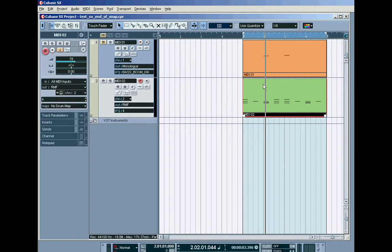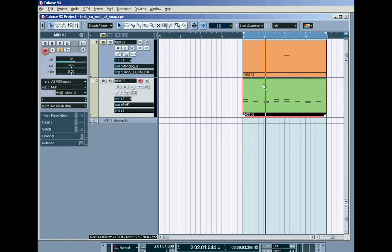But samplers can be configured so that individual samples or mapped samples across keys can respond only as long as you hold the key down and as soon as you release the key the sample stops. Now you might want to incorporate samples into your drum patterns that play for as long as the MIDI note lasts in terms of length.